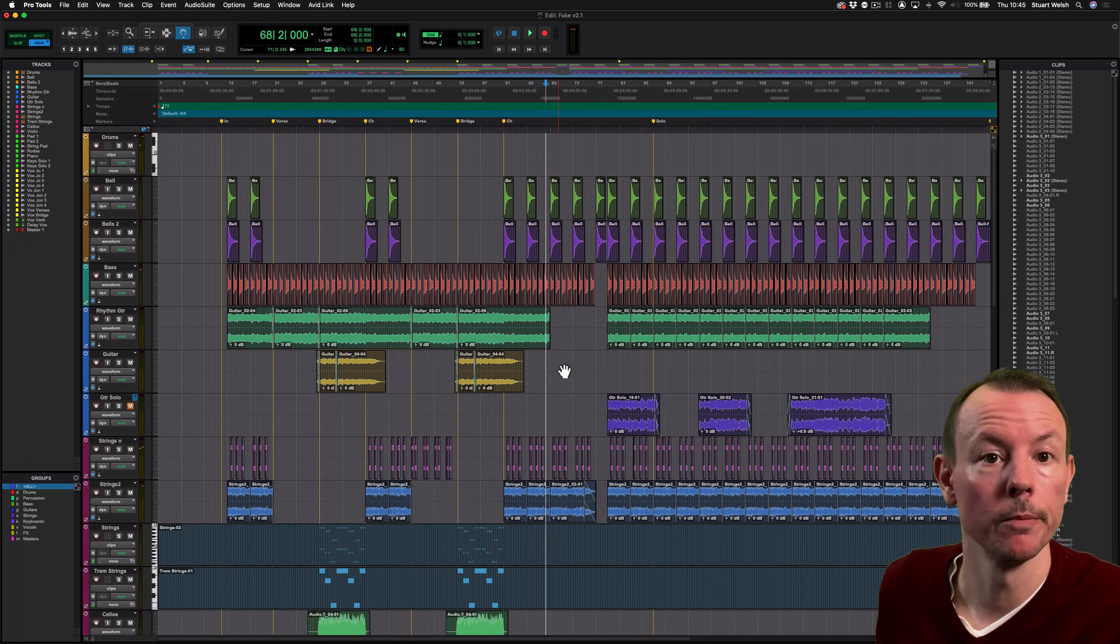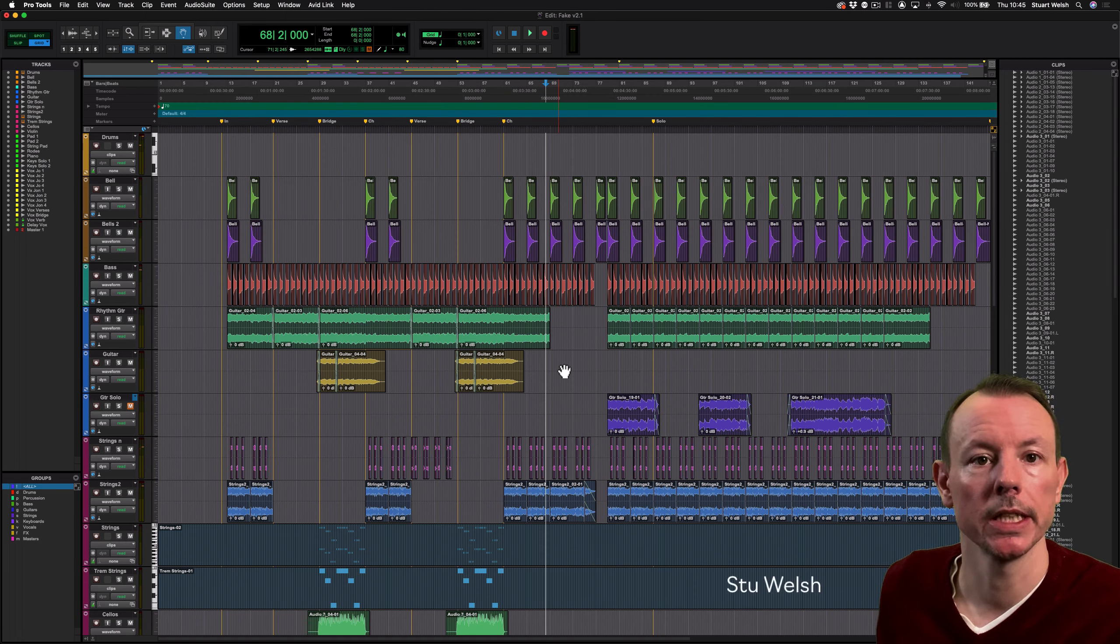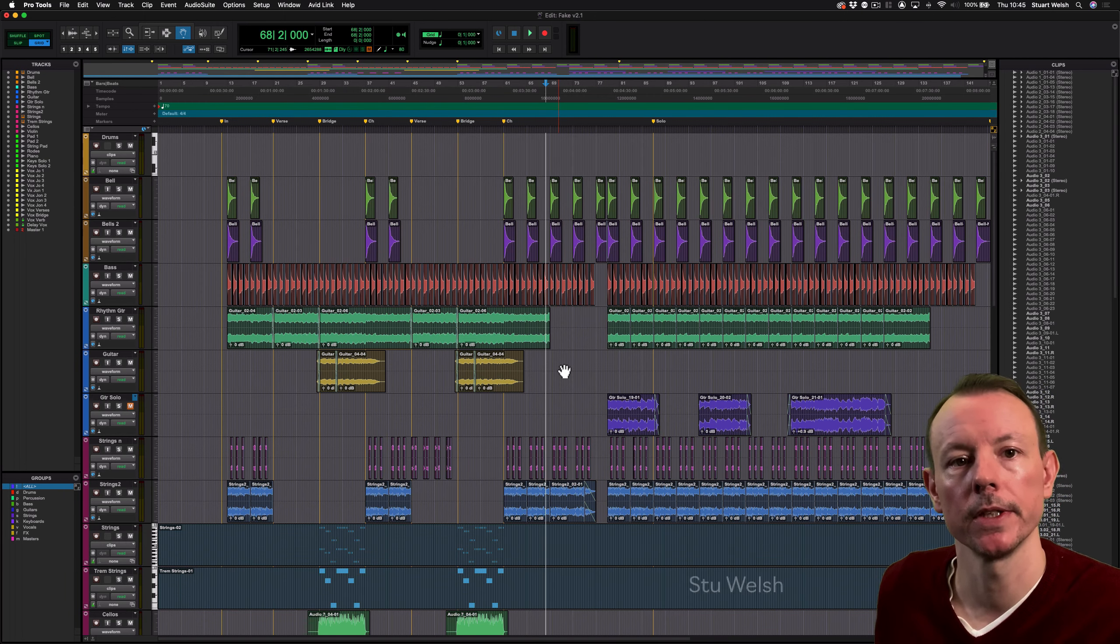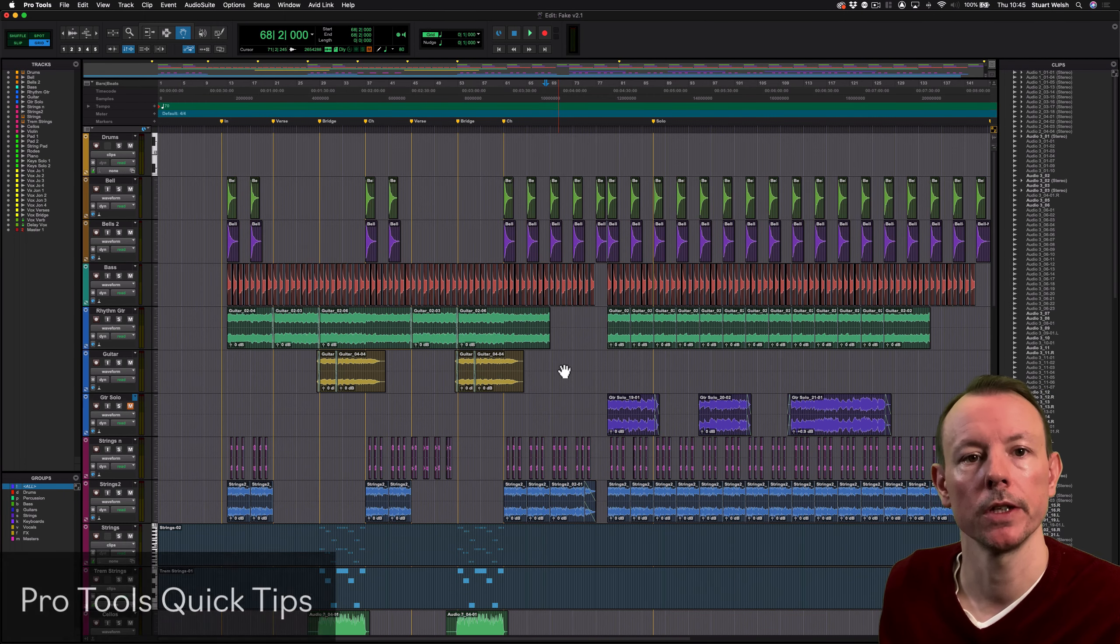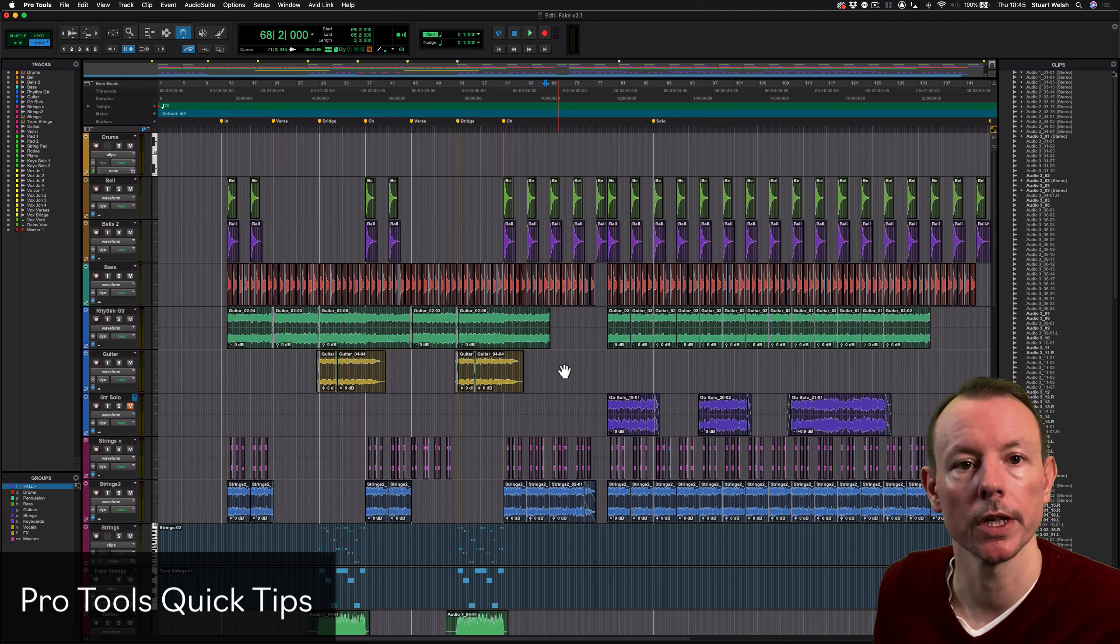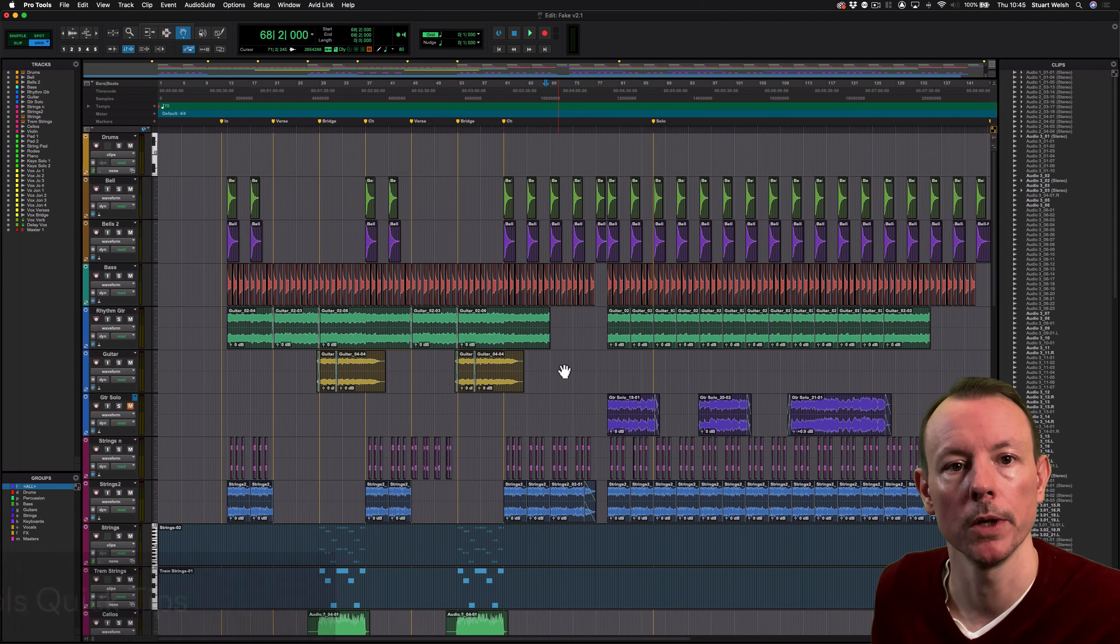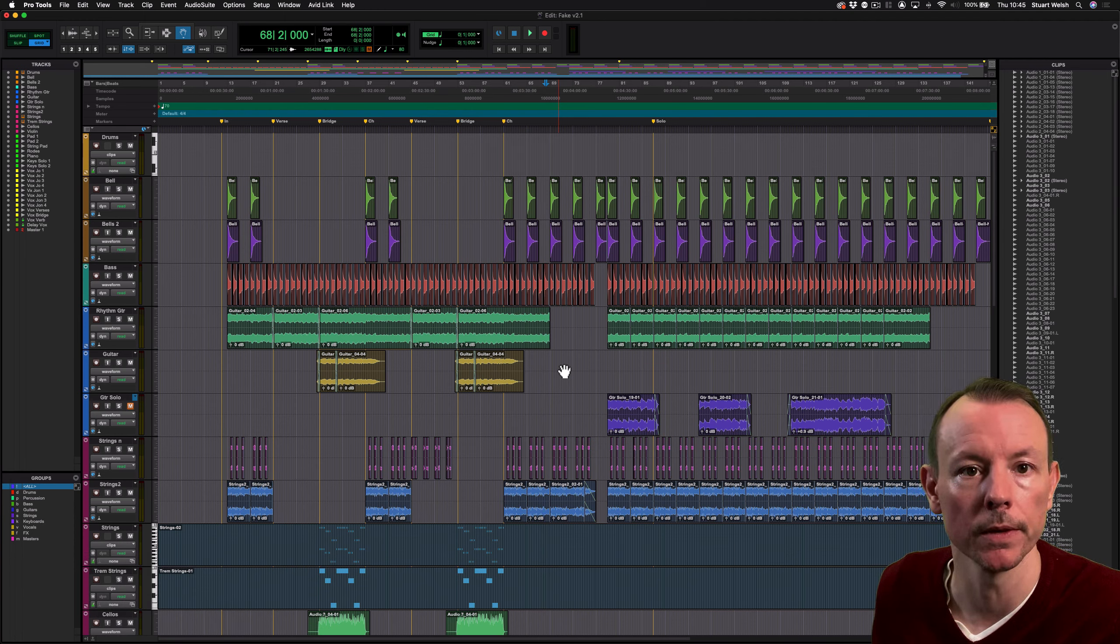Hi, Stu Welsh here from Music Technology, and in today's Pro Tools Quick Tips video I'm going to show you a little known shortcut for speeding up your workflow using the Groups panel.